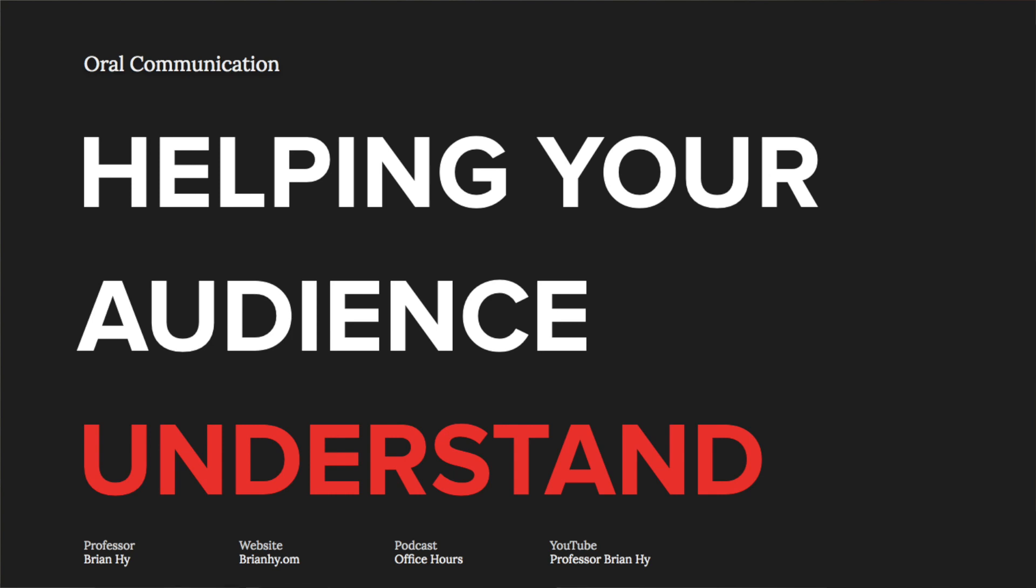Now let's take a look at helping your audience understand. While it may be easy to predict the concepts that meet one of the three criteria - difficult language, difficult to picture, and difficult to believe - enhancing your audience's understanding will require careful explanatory strategies.